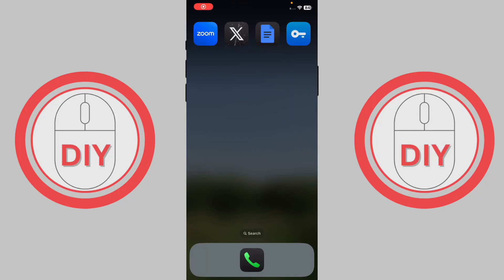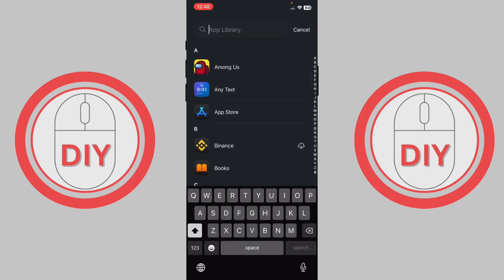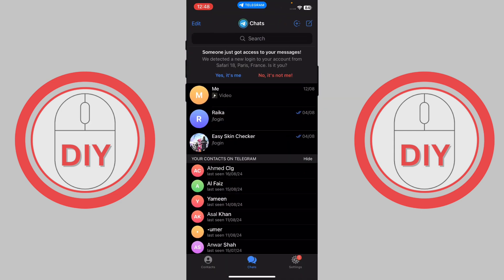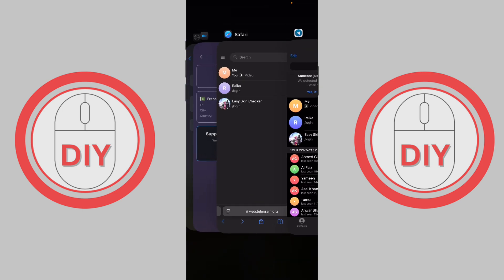How to fix 'can't be displayed' in Telegram. First, open your Telegram. As you can see, I'm on my Telegram, but I don't see any option for fixing 'can't be displayed' in Telegram. What you have to do is go to your web browser.